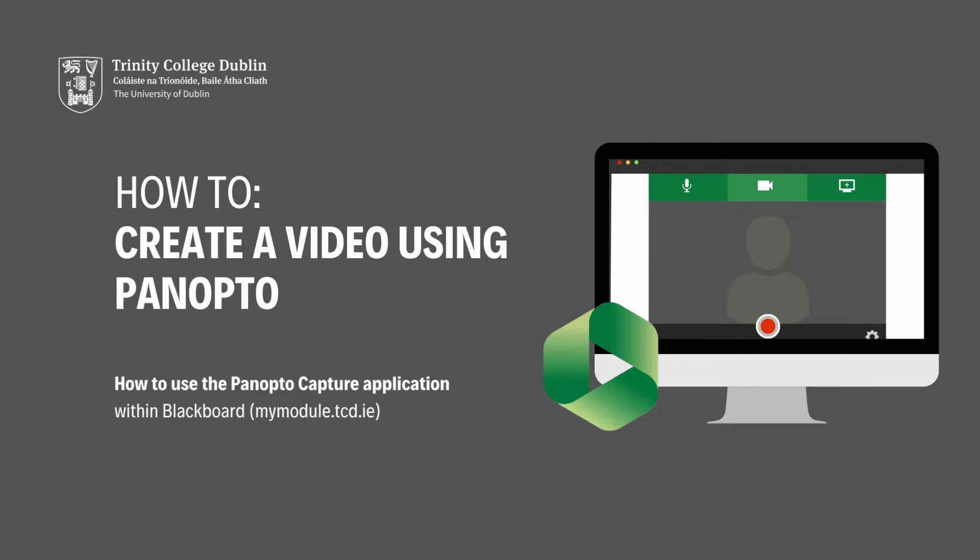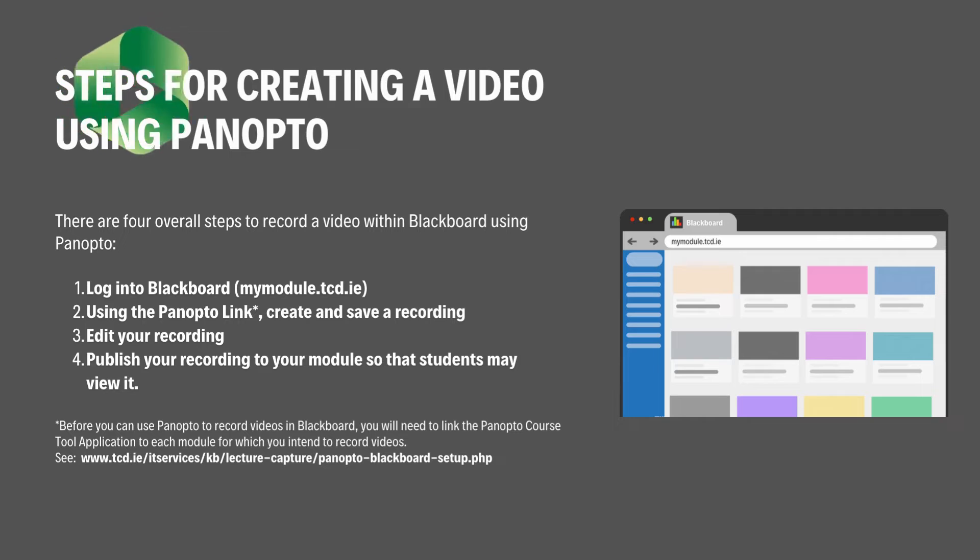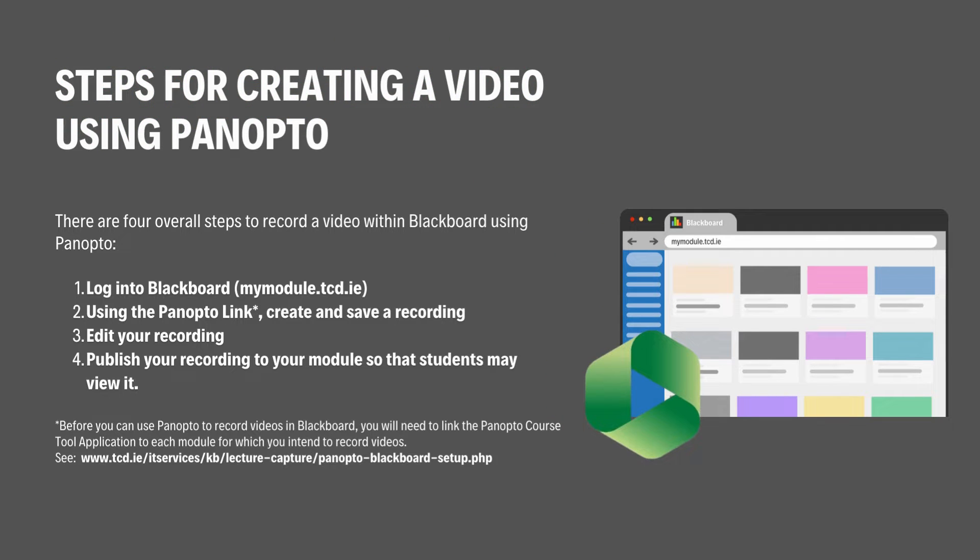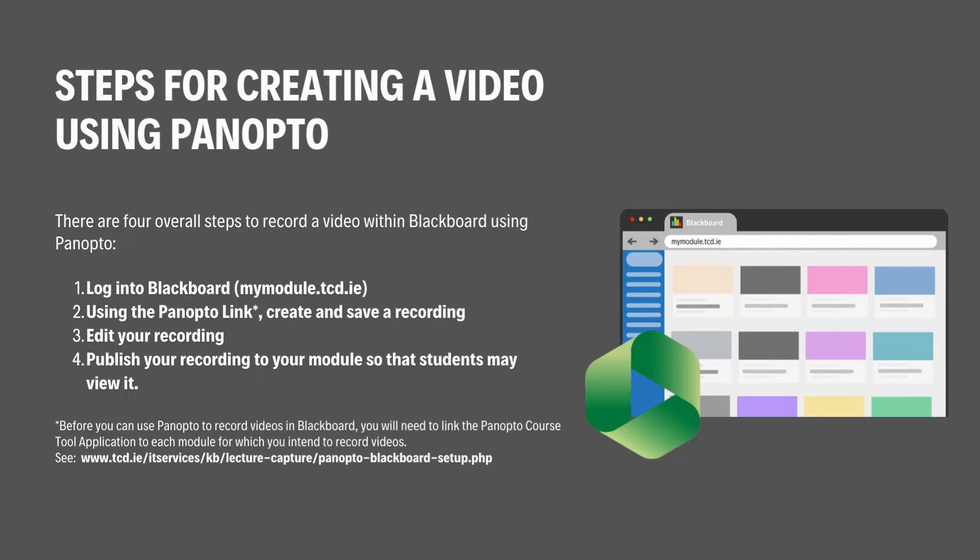How to use the Panopto Capture application within Blackboard. There are four overall steps to recording a video within Blackboard using Panopto, but before you can use Panopto to record videos in Blackboard, you will need to link the Panopto course tool application to each module for which you intend to record videos.